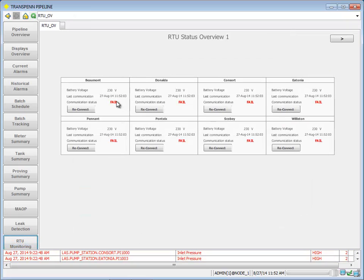I can go ahead and do RTU monitoring. In this case, of course, we don't have any RTUs attached since it's a demo application.